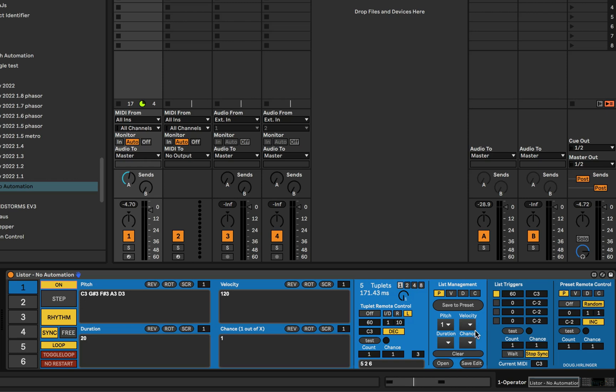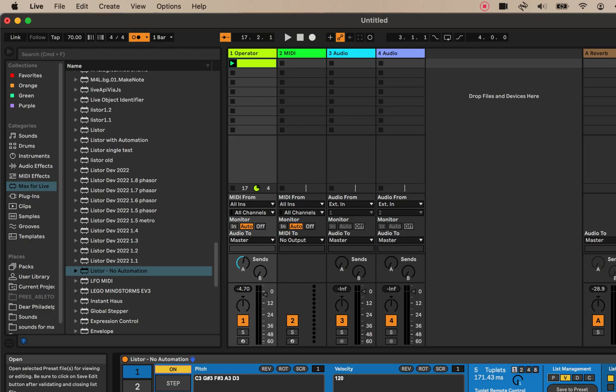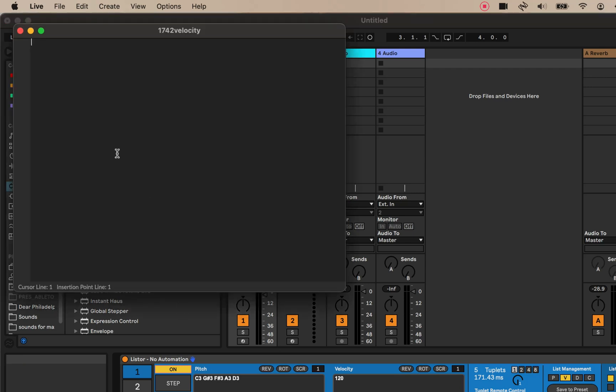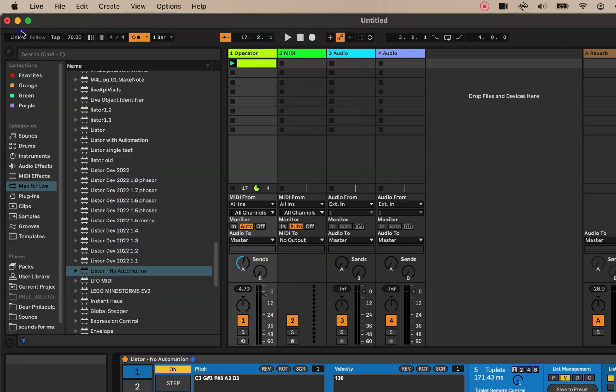So you can, you know, manage each list separately this way. There's we don't have anything saved right now. But, you know, I could open my velocity list if there was one and do the same thing.